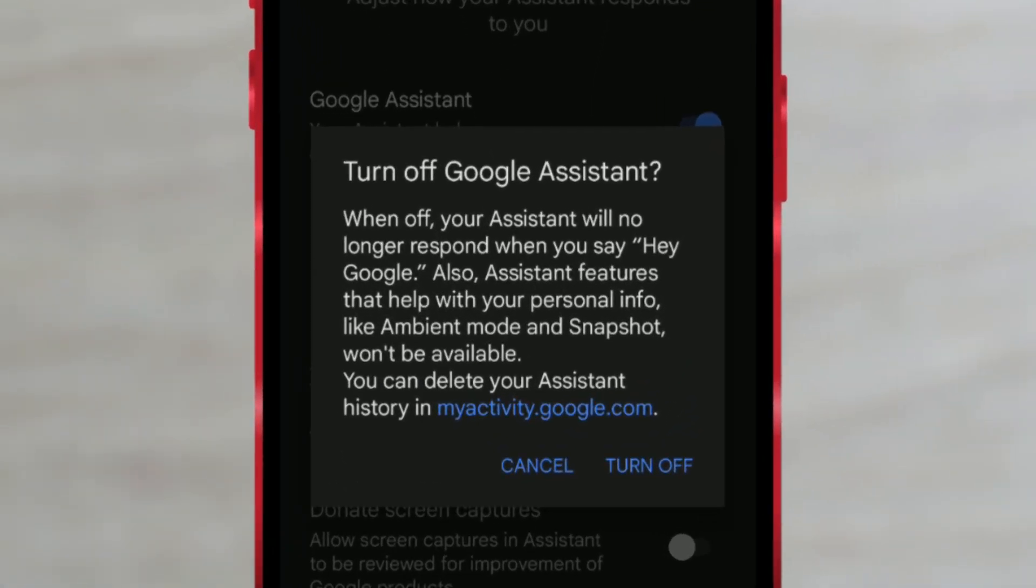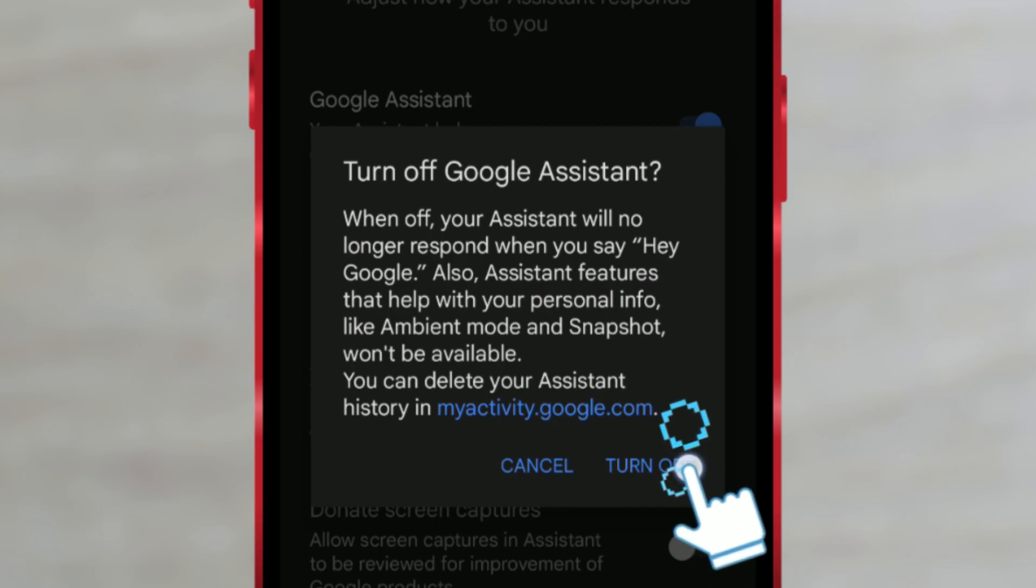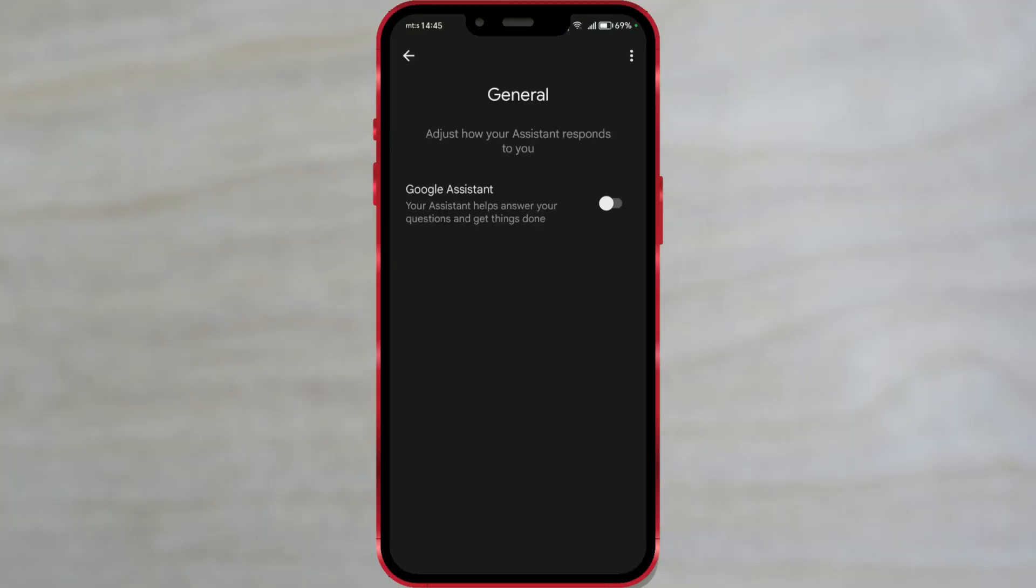A window will pop up informing you that some functions performed by Google Assistant will no longer be available. If you still want to turn off Google Assistant, press turn off. And you have successfully turned off Google Assistant on your phone.